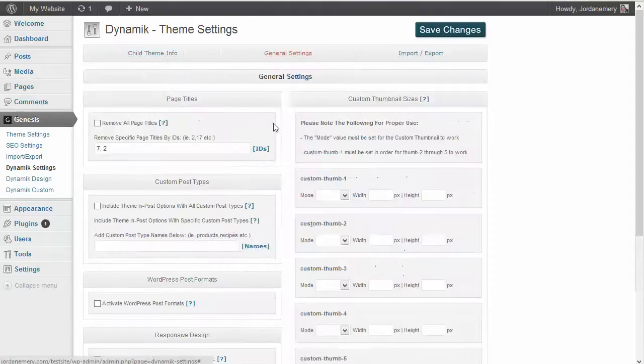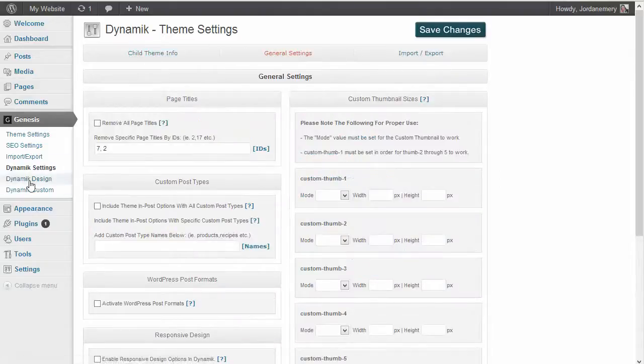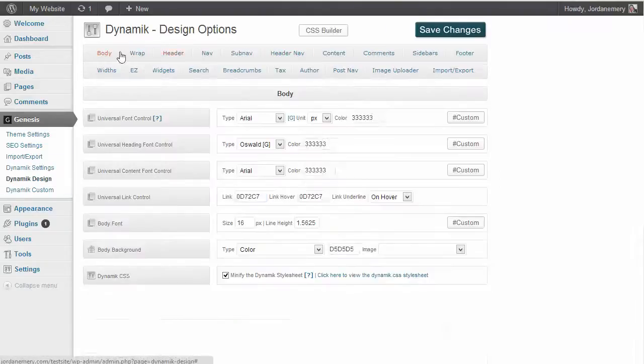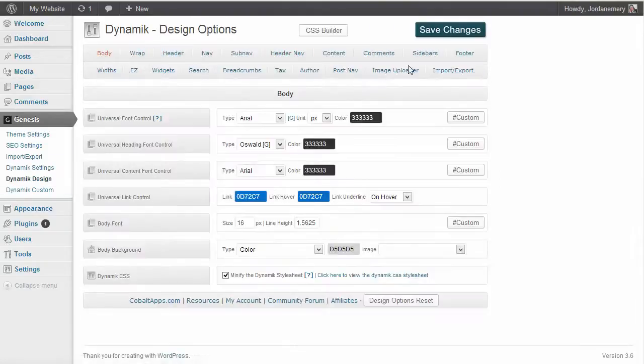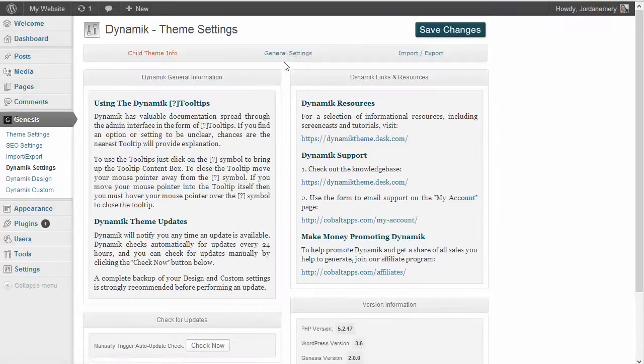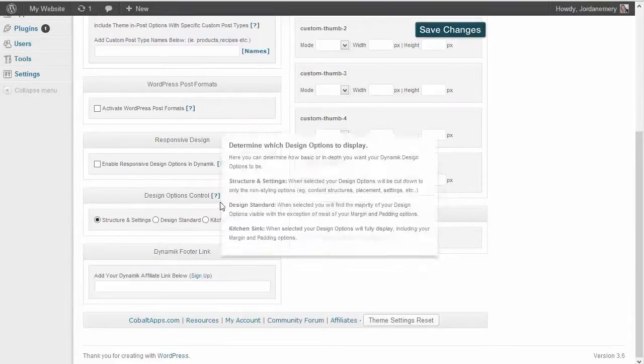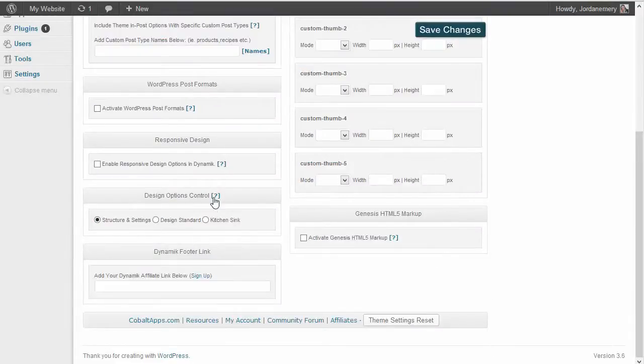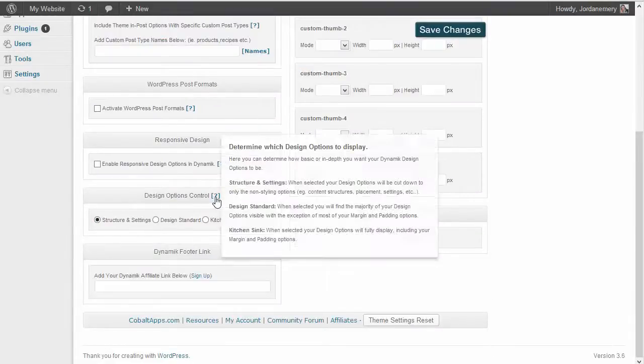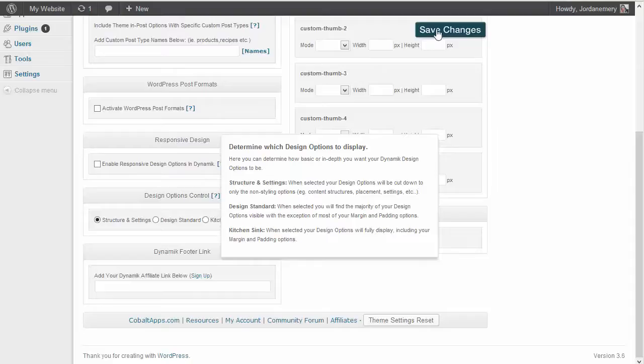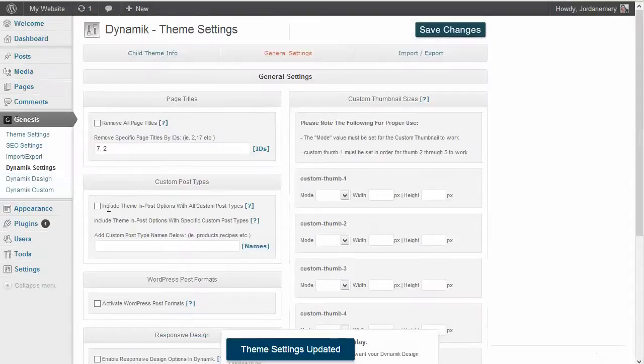We're going to go back and real quick notice all of these features while we're in the setting. When we change it to Structure and Settings, under our tool tip, Structure and Settings means when selected your design options will be cut down to only the non-styling options. So we're going to save it so I can show you what it is.